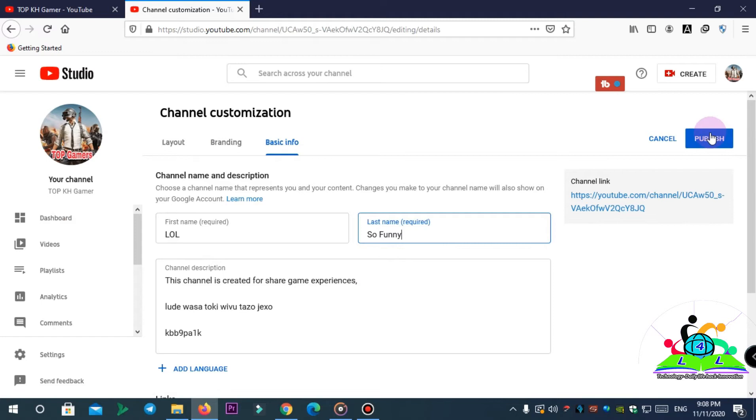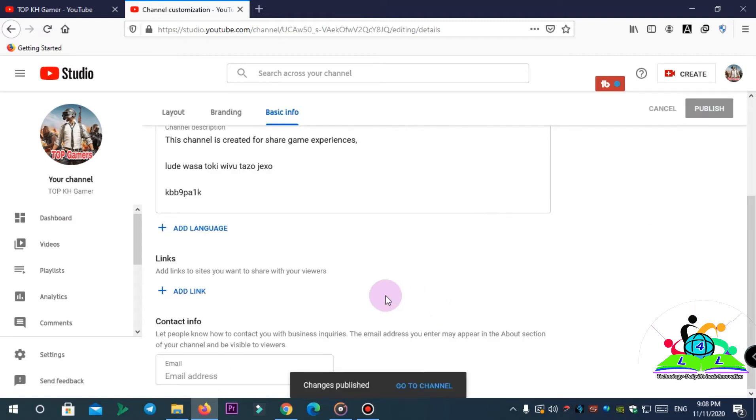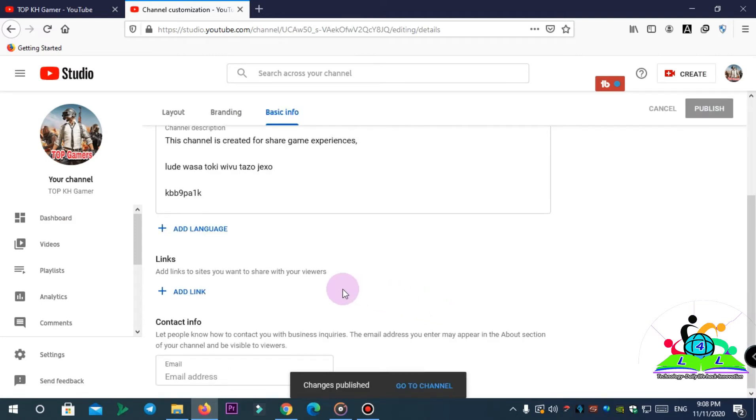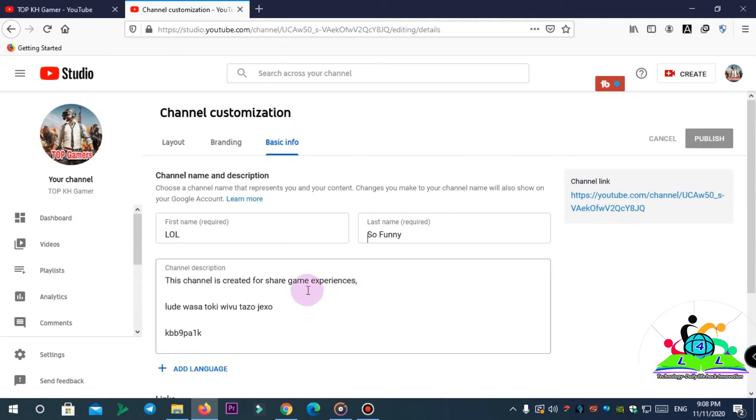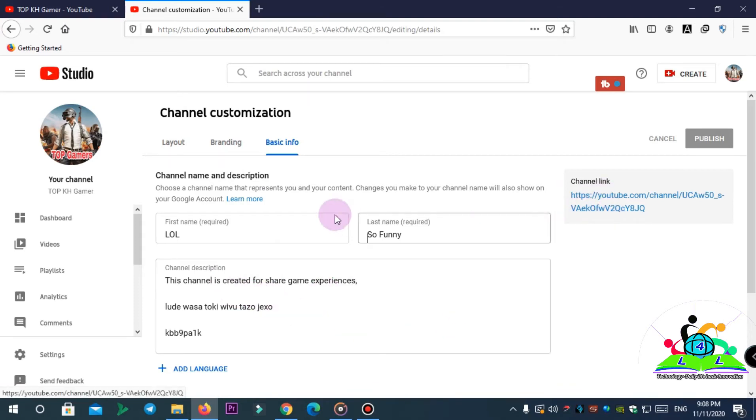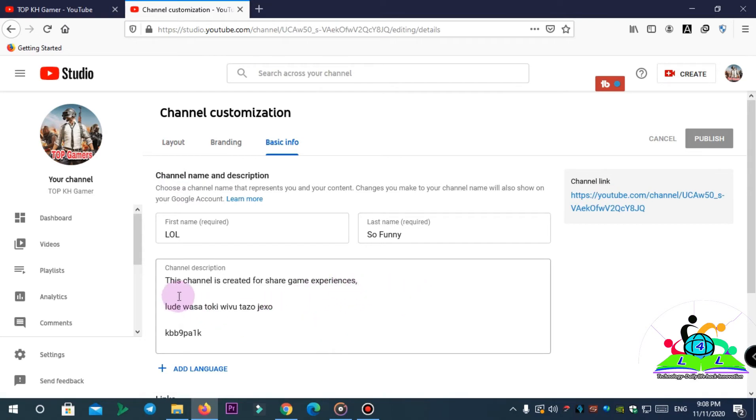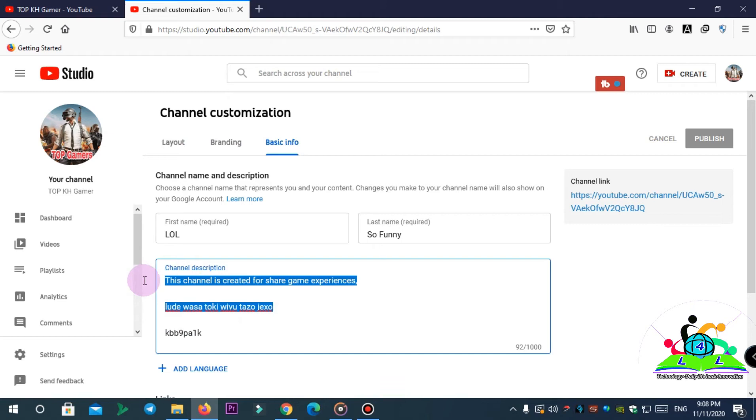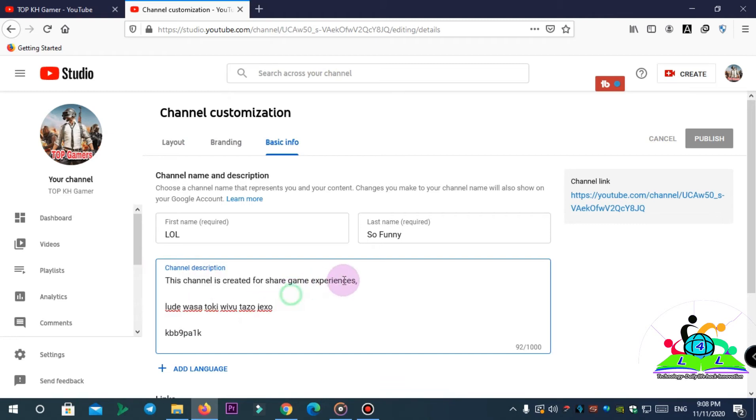You can see now it's already changed and you can change back later. So what we're gonna do is look at the description. If it is different from your new channel name, just write something related to your channel name and tap Publish.